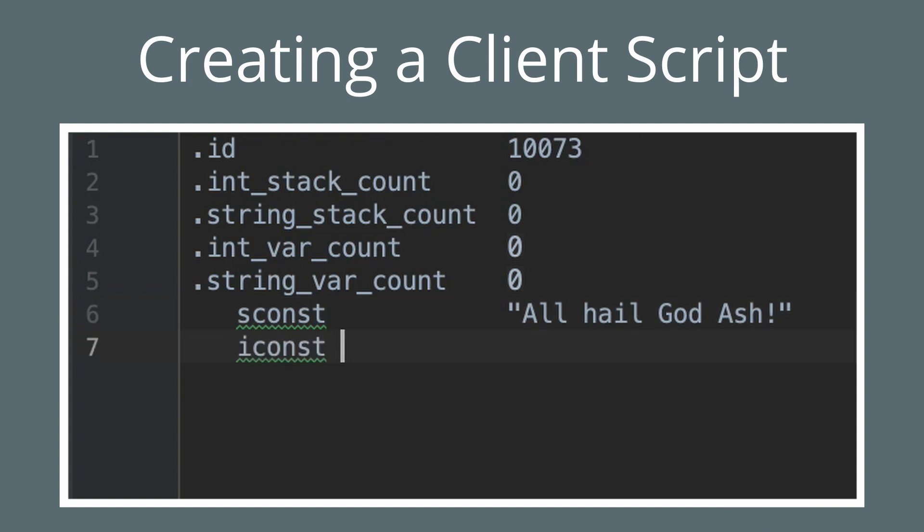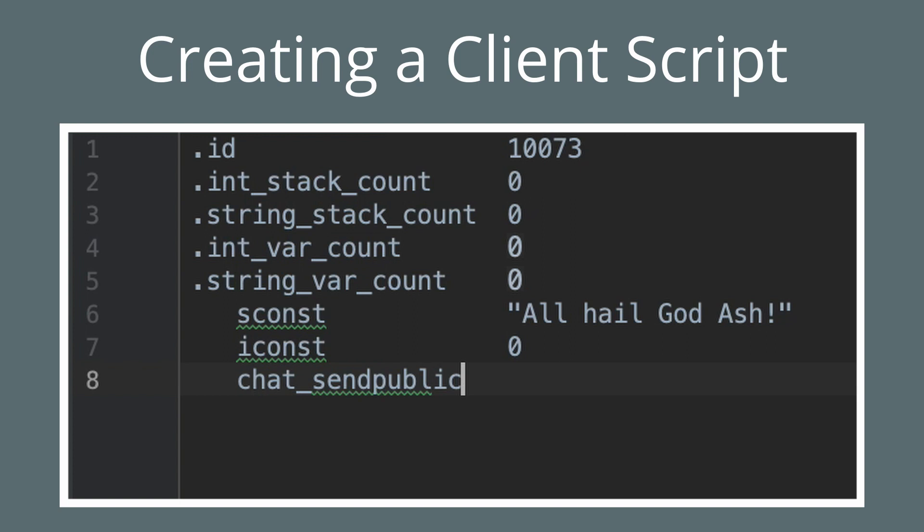Next we're going to use iconst to push an integer to the stack. In this case we're pushing zero, which is the default chat message type. Next we're going to use the chat_send_public instruction. This takes the string constant and the integer we push to the stack and then sends a public message.